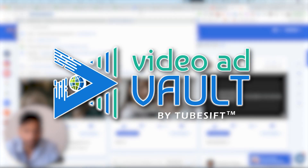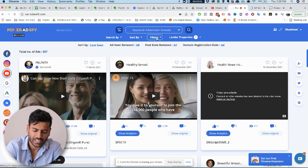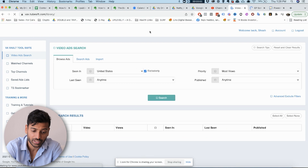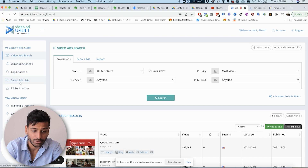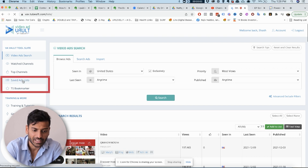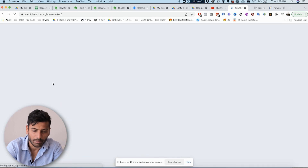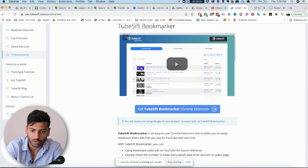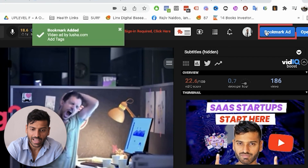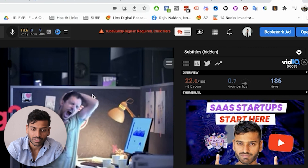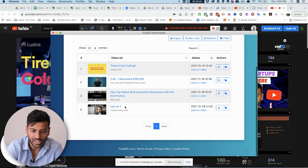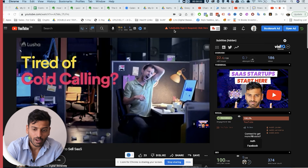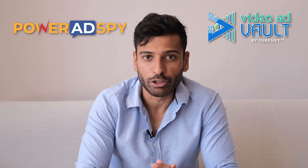Another good tool is VideoAdVault. The only thing about VideoAdVault is you cannot filter by landing page types, which is why I prefer PowerAdSpy. But VideoAdVault is also very powerful — they have a swipe plugin so on YouTube you can save ads into your swipe file. They have a bookmarker Chrome extension: you click 'bookmark ad' and it saves it right into your saved ads list. So VideoAdVault is also worth a try.